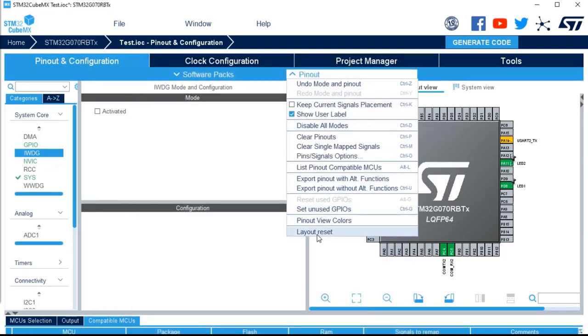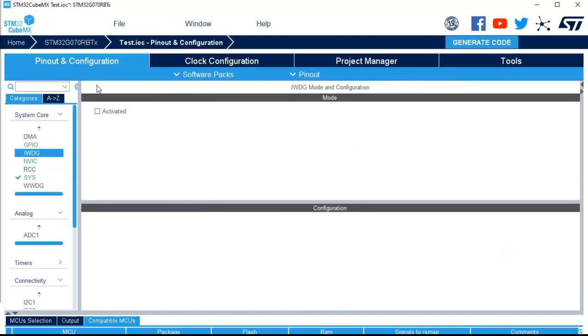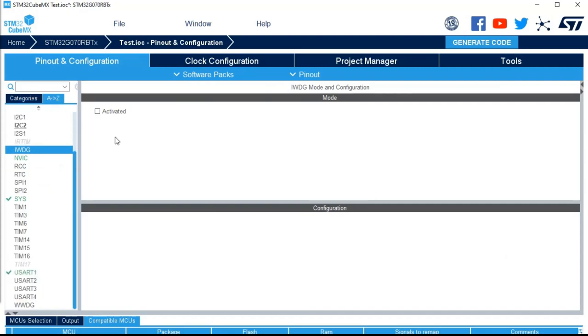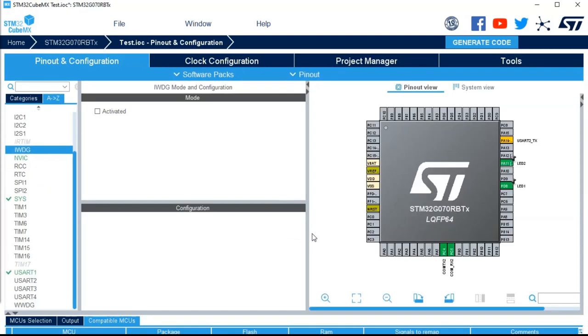And to finish, you've got a layout reset. This is when you are a little bit lost in your configuration. You hide many things, you are moving from one thing to another, you are somehow lost. Just do a layout reset, it will put everything in the default mode. Not from the pinout point of view, but just for the way that CubeMX shows you the information. And that's it what I want to show you in this video.